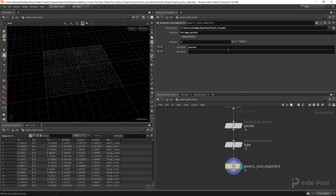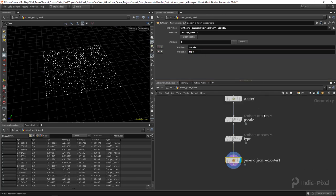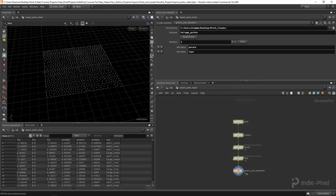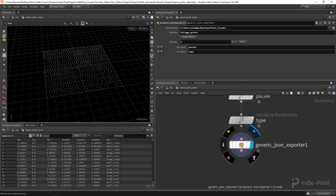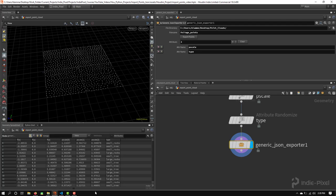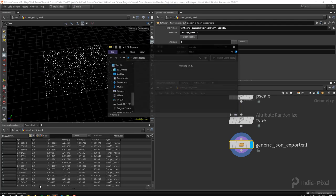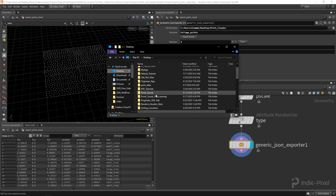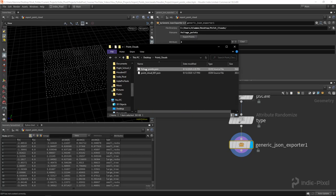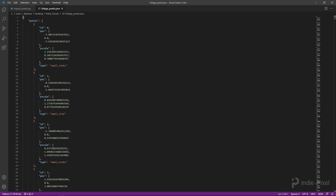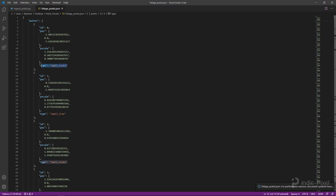This is what makes the exporter generic - you can have any number of attributes and just tell the exporter which ones you want to export, so it's not hard-coded. With that done, I select my JSON exporter and hit 'Export Points'. Going to my desktop and into my point clouds folder, you can see the foliage points JSON file. We have our 'type' and our 'pscale' in there.